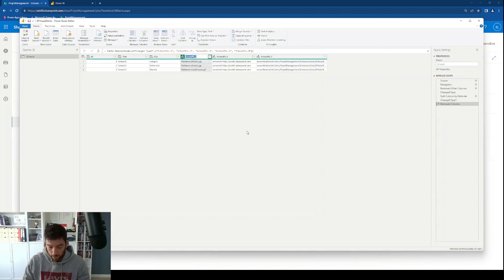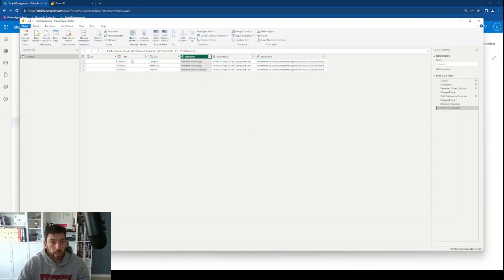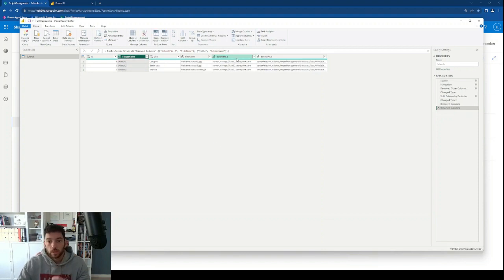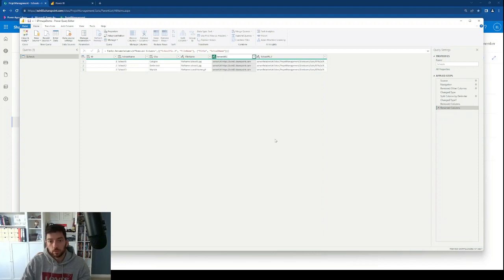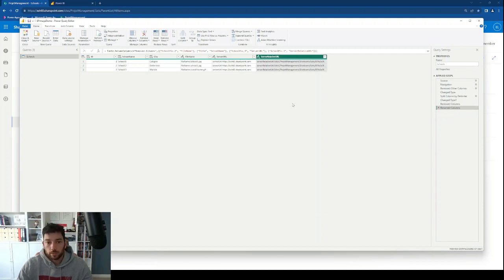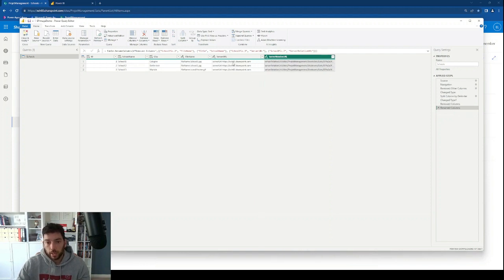Now that we've split the columns, I'm going to rename them. This one is the file name. I also want to rename my title column to school name. This is the server URL. And this is the server relative URL. Now that we've renamed all our columns, what we need to do next is create a combination of these two URL columns.